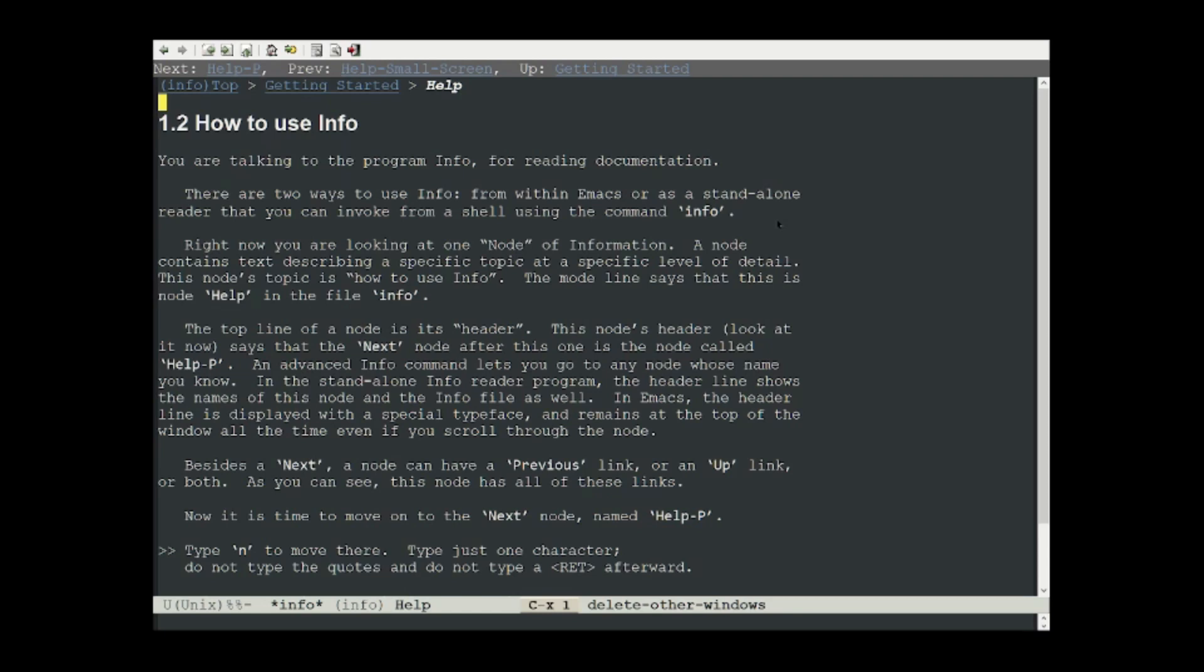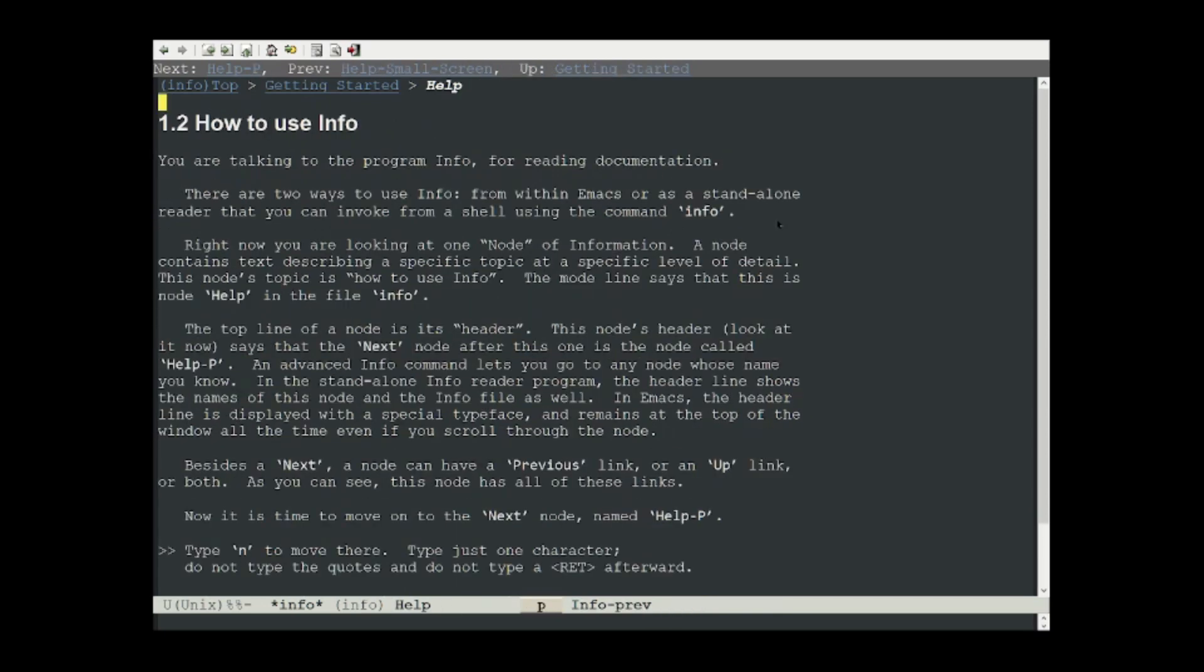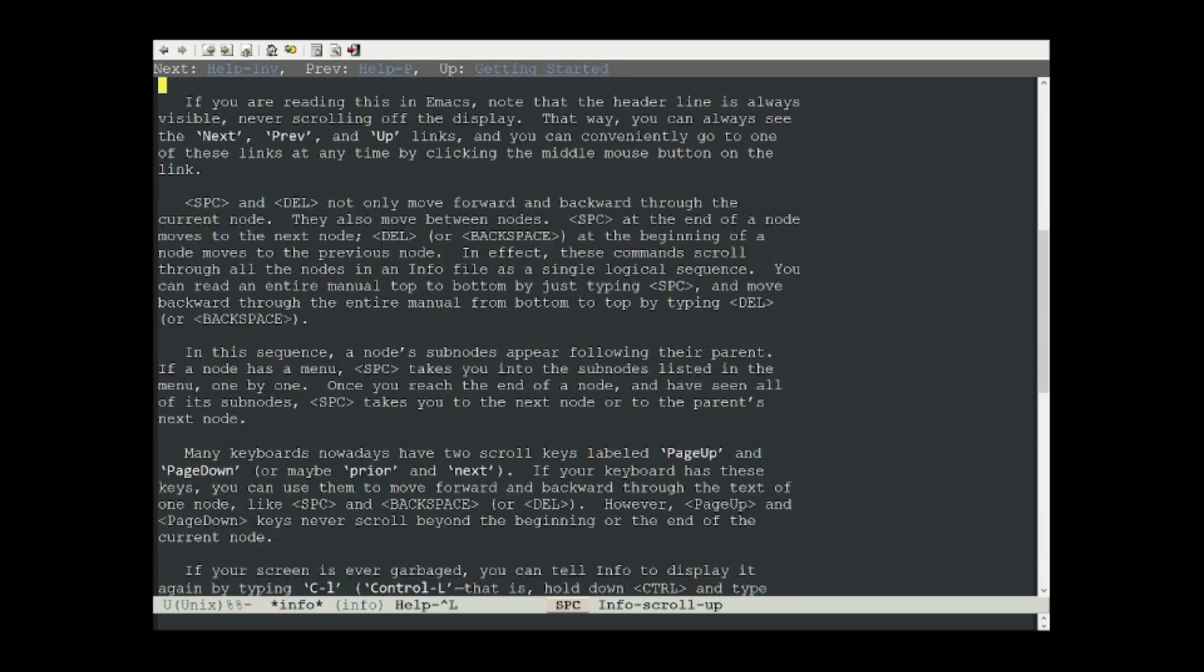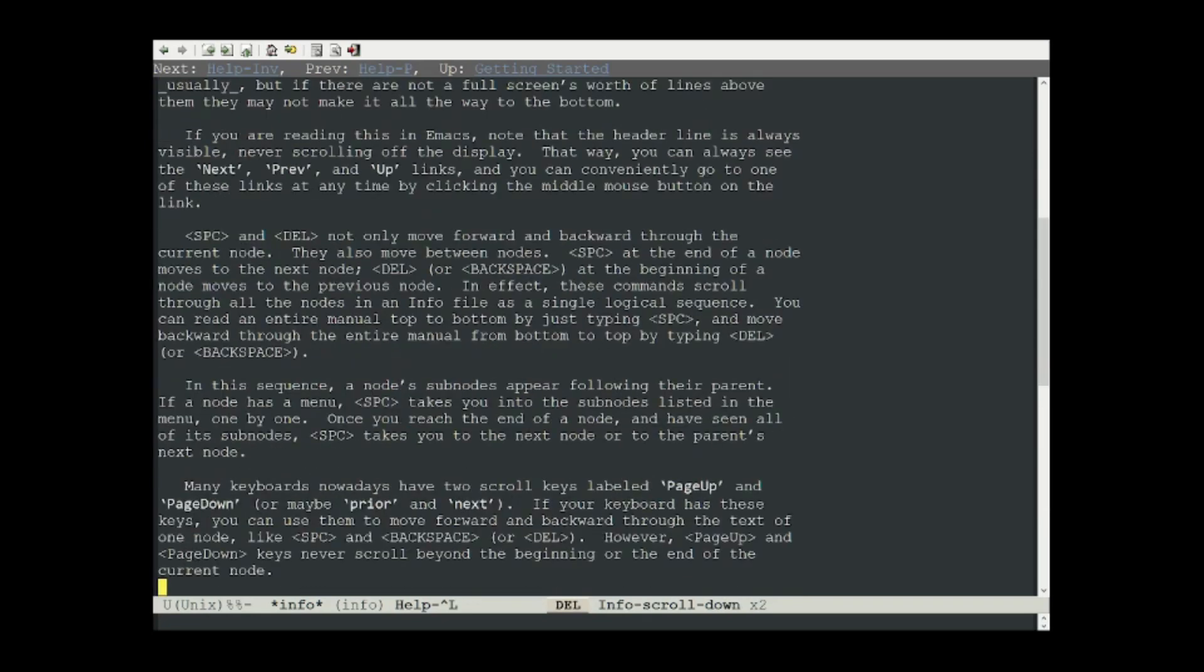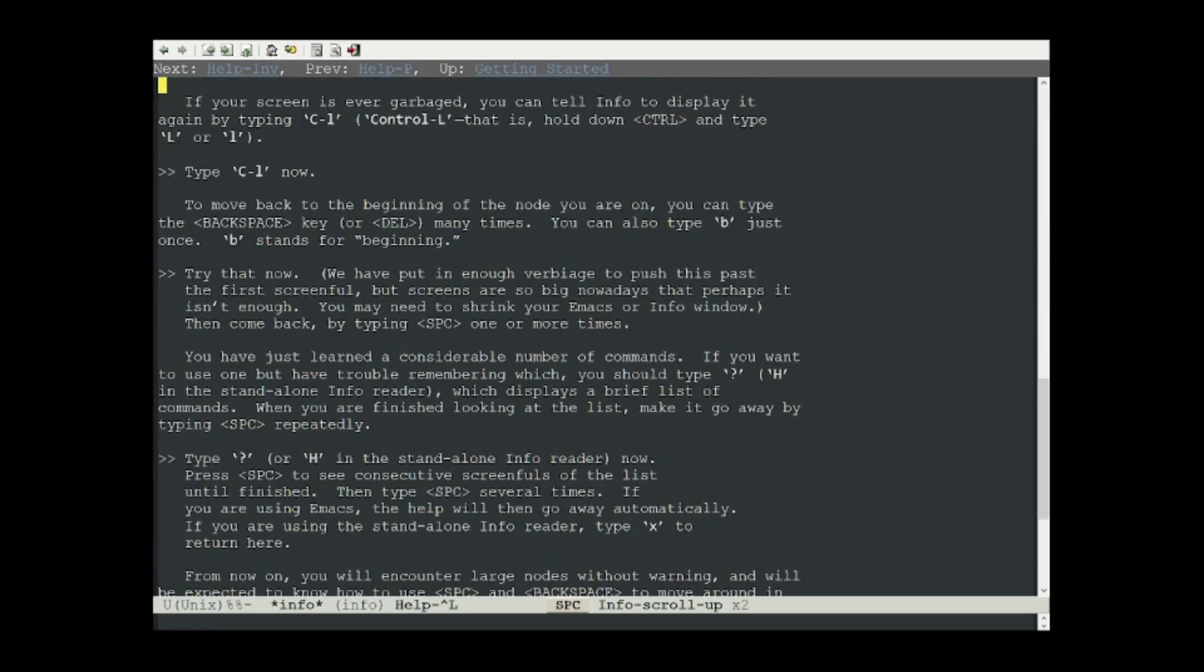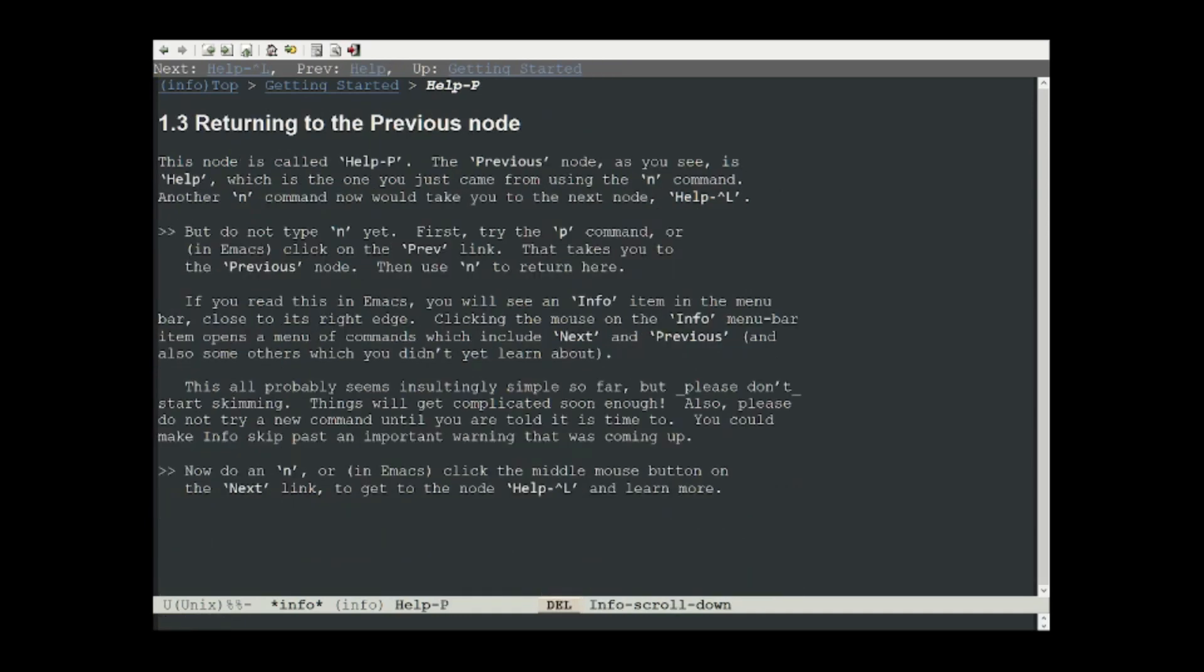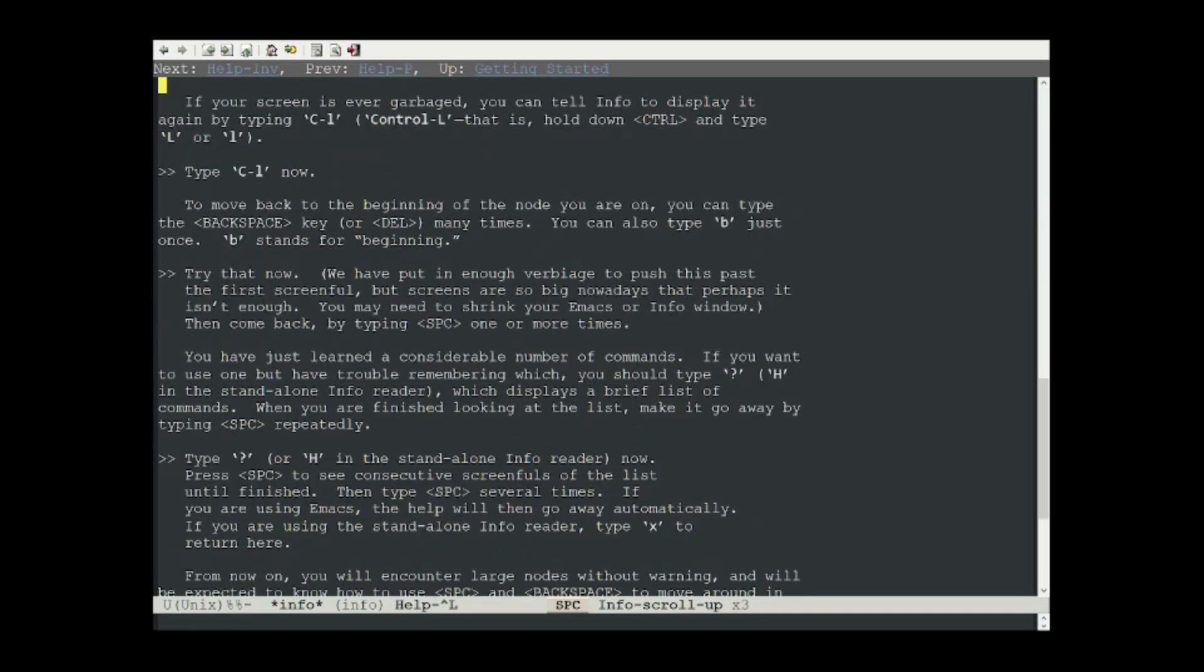We can type N to go to the next node, type P to go to the previous node. Type N twice and learn about the space, delete, and B commands. So space will move you forward in the page, backspace will move you backwards in the page. B will move you to the beginning of the page. And both backspace and forward can move across pages. So backspace will move me to the previous page, and space will move me to the next page.